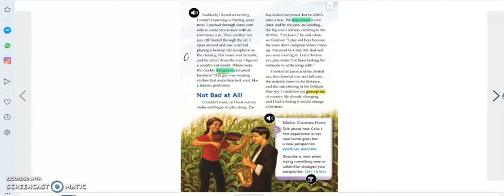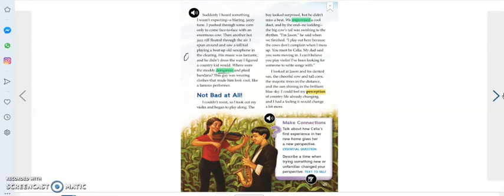'I'm Jason,' he said when we finished. 'I play out here because the cows don't complain when I mess up. You must be Celia. My dad said you were moving in. I can't believe you play violin. I've been looking for someone to write songs with.'